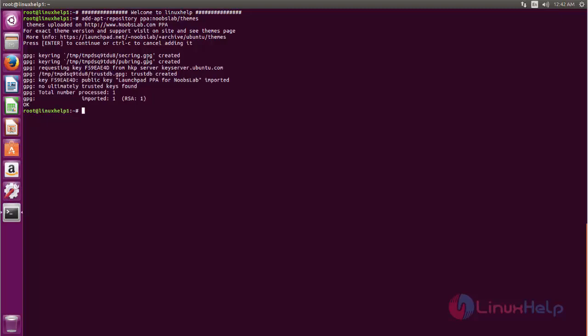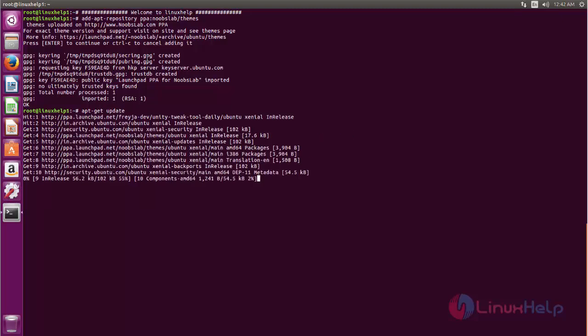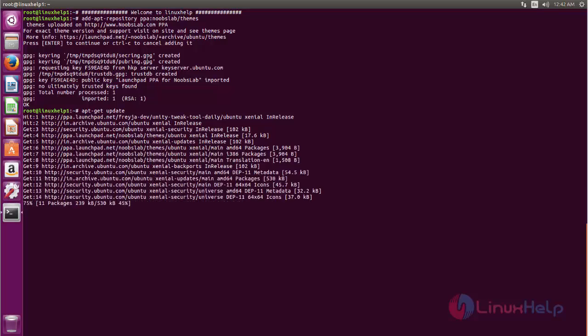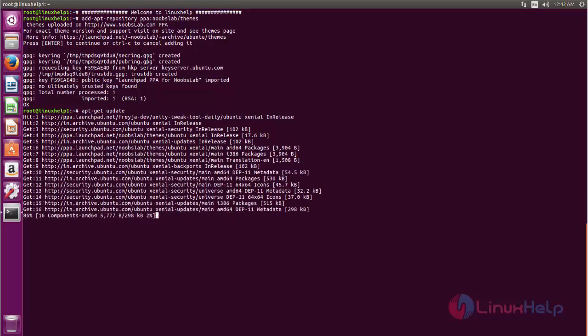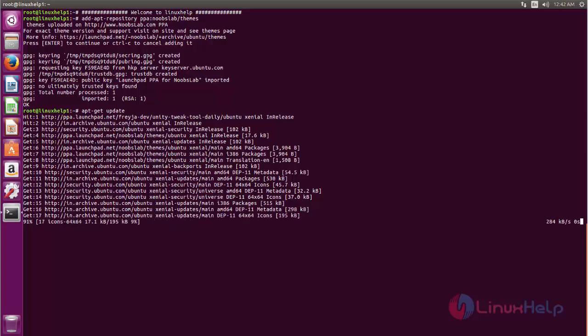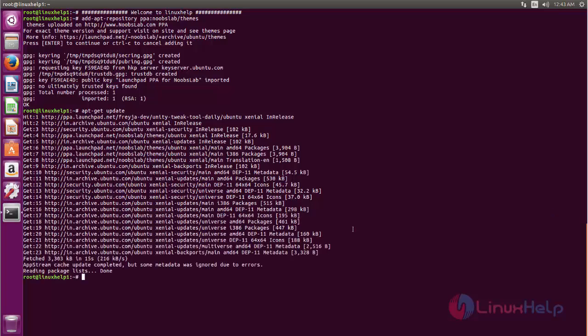After adding any new repository, we need to update. Type apt update and hit enter. The repository is now updating. Wait for some time. Here you can see the repository is now updated.